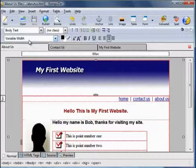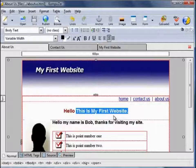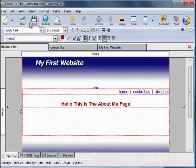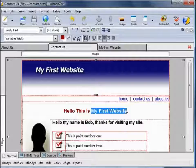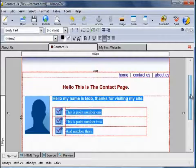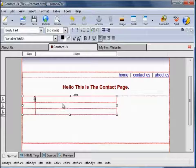You can edit each page as you need to. For instance: 'Hello, this is the About page.' On the Contact Us page: 'Hello, this is the Contact page.' Let's highlight and delete that inner table — Table, Delete Table.